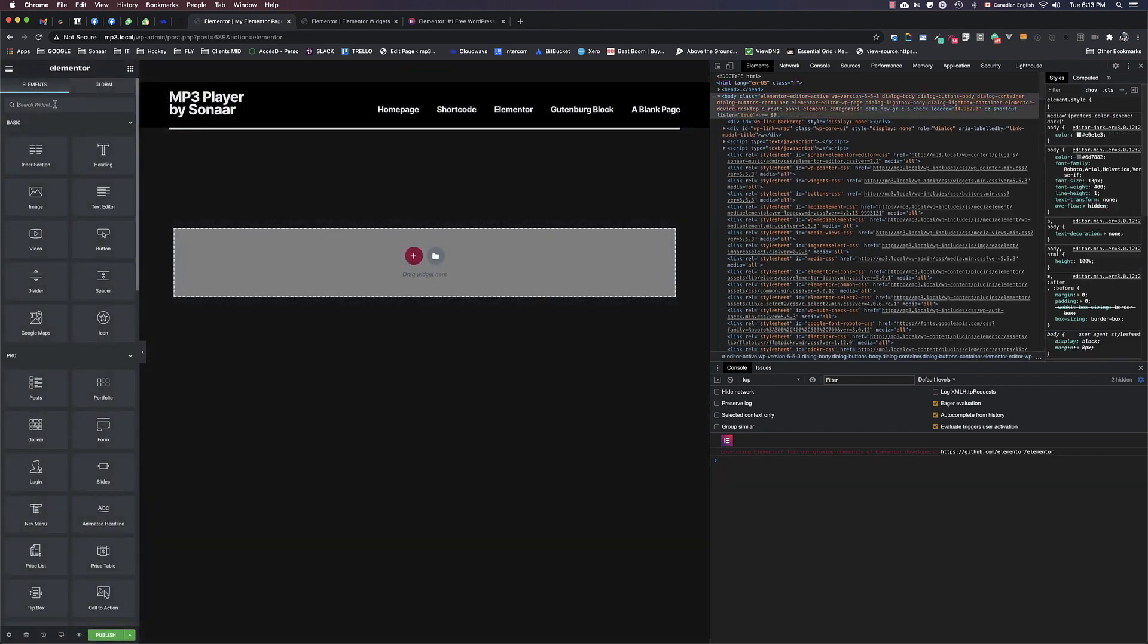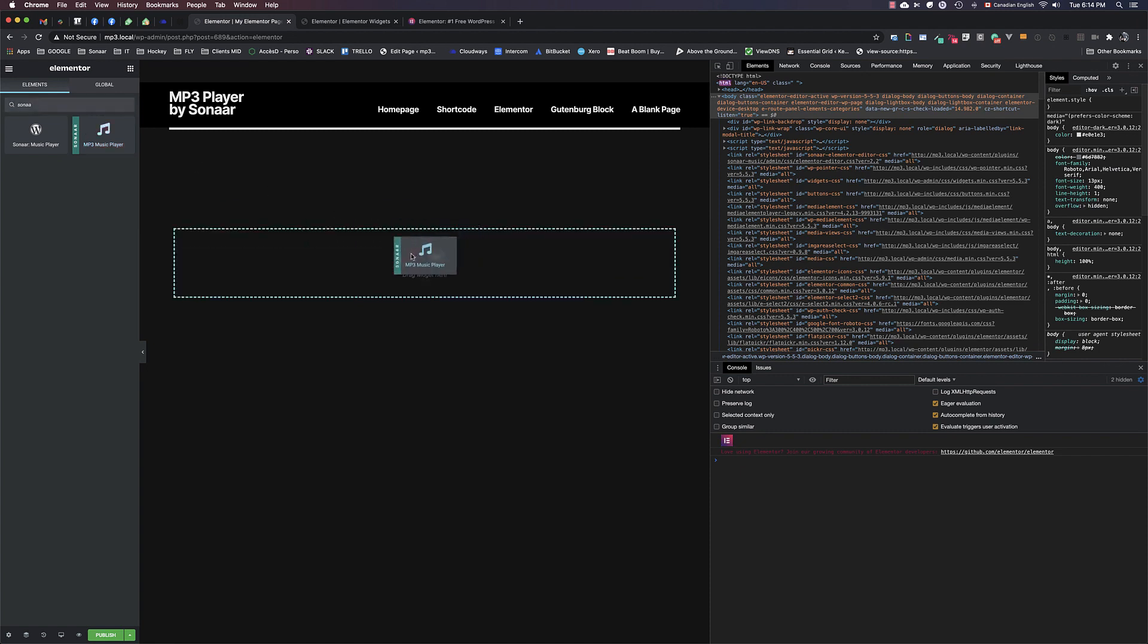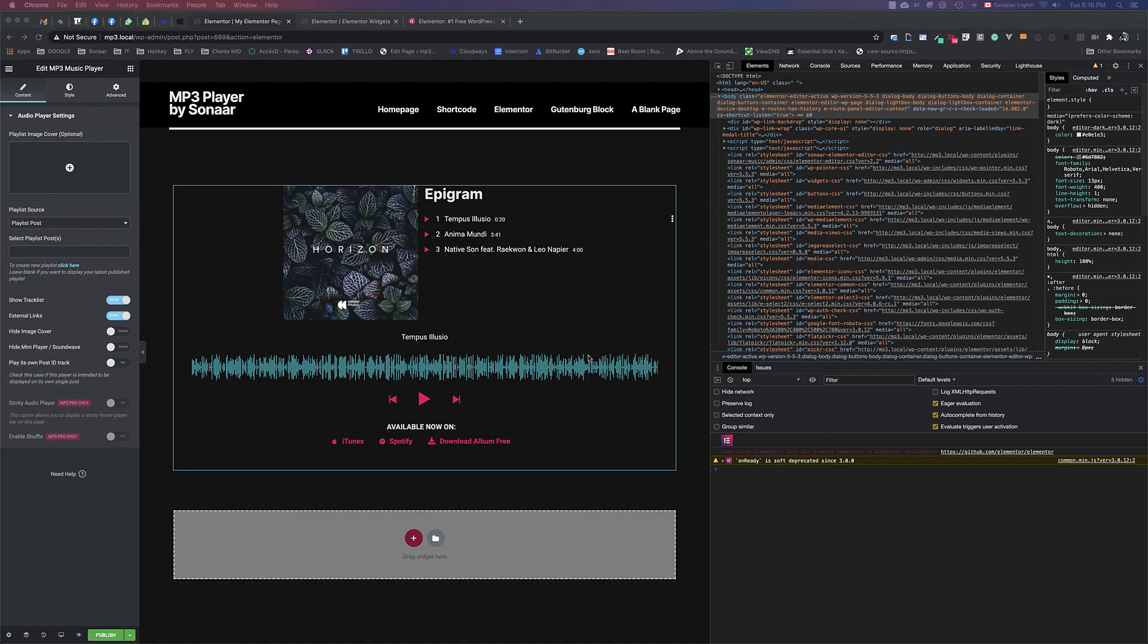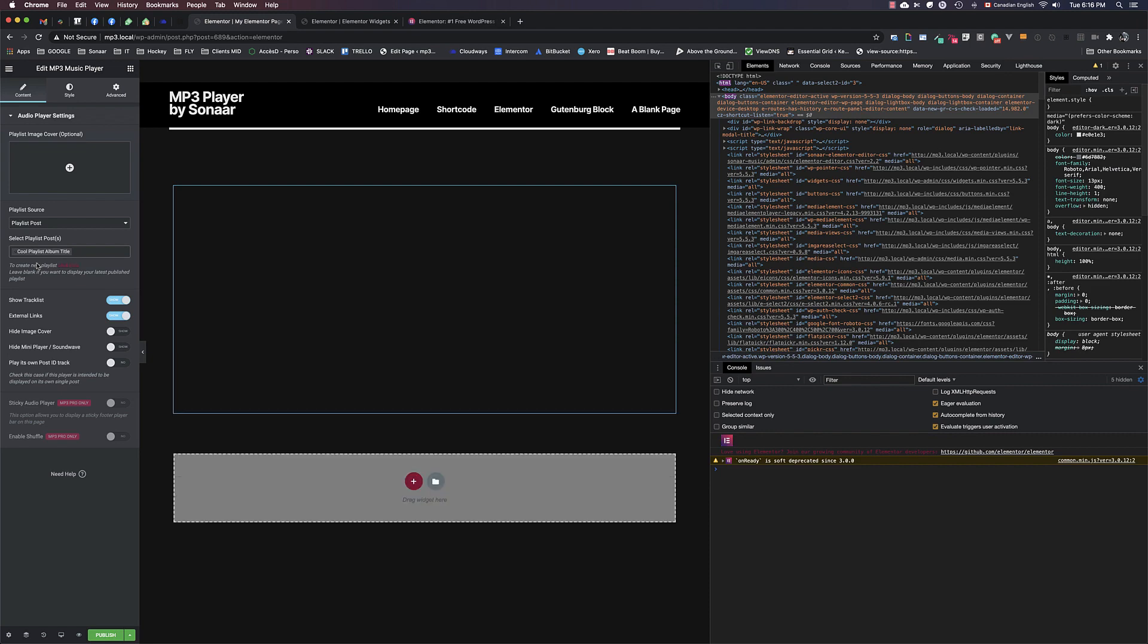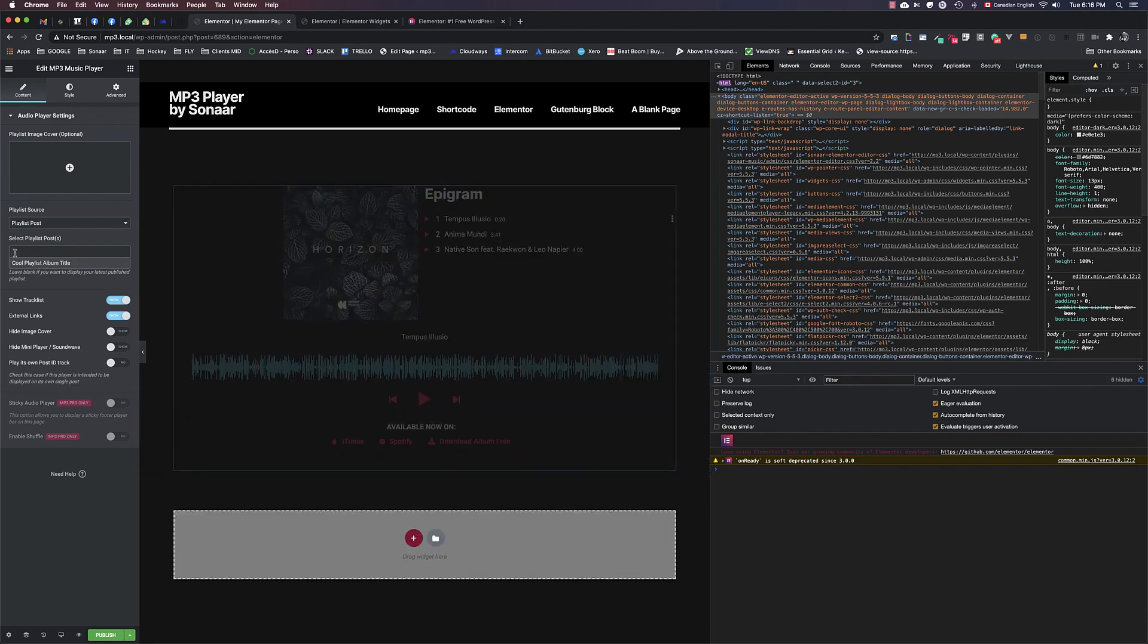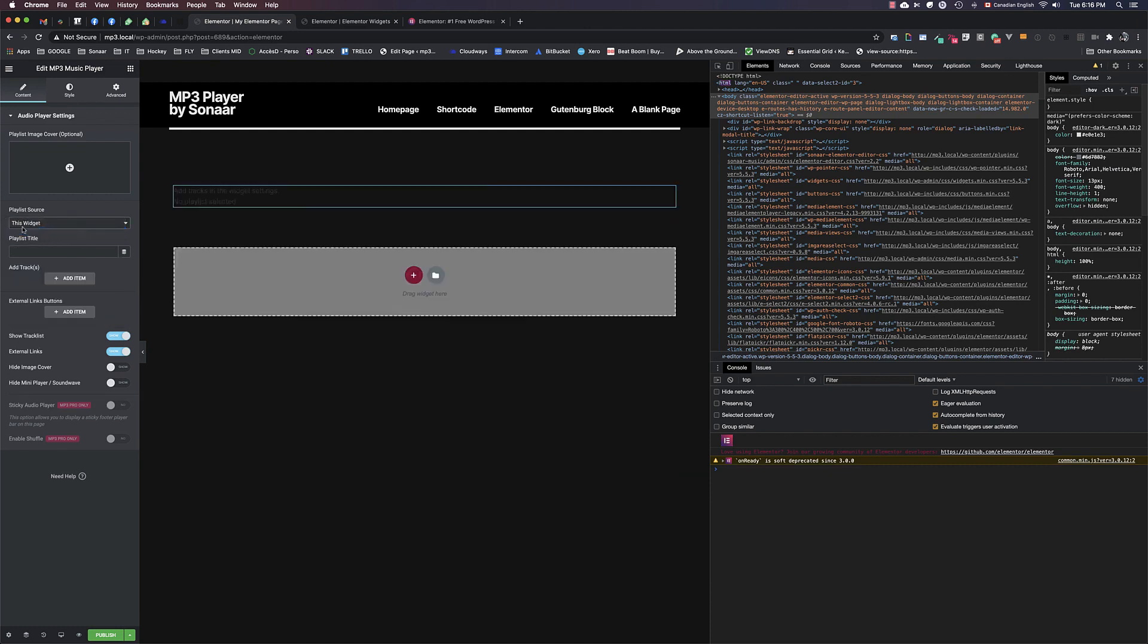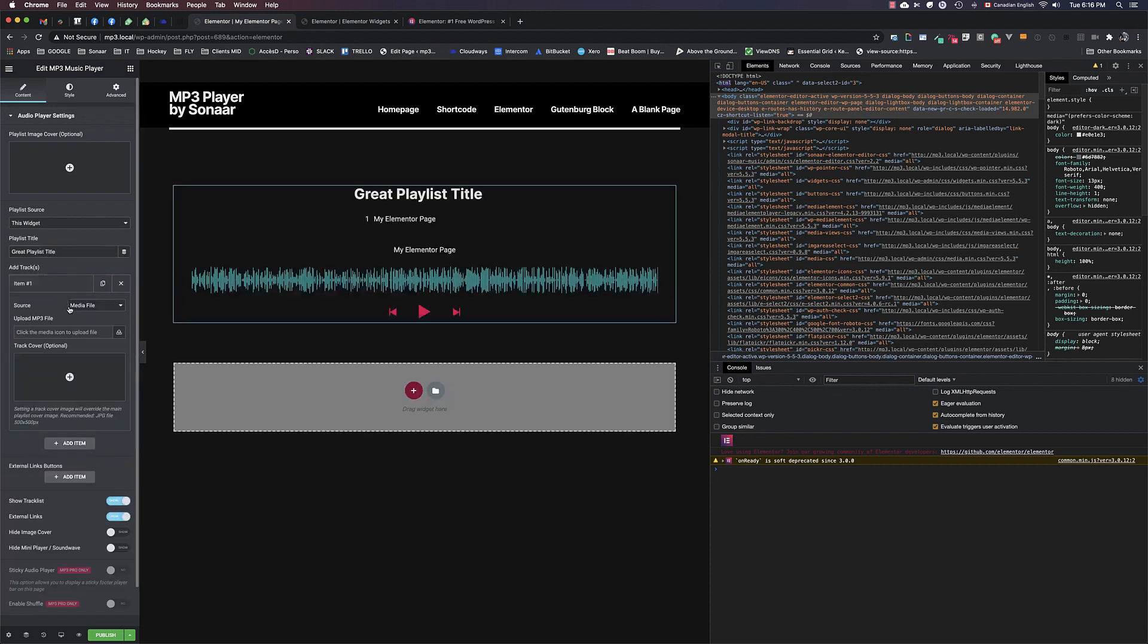So to use Elementor widget, create a new page and click Edit with Elementor. Here, look for the Sonar MP3 Audio Player—Sonar MP3 Music Player, this one with the green bar. Drag and drop it, and here's the player. You can choose between two playlist sources: Playlist Post, where you're going to choose a predefined playlist that's the one we created before, or you can upload your track directly in Elementor by choosing the playlist source This Widget. I'm going to call my playlist title Great Playlist Title.